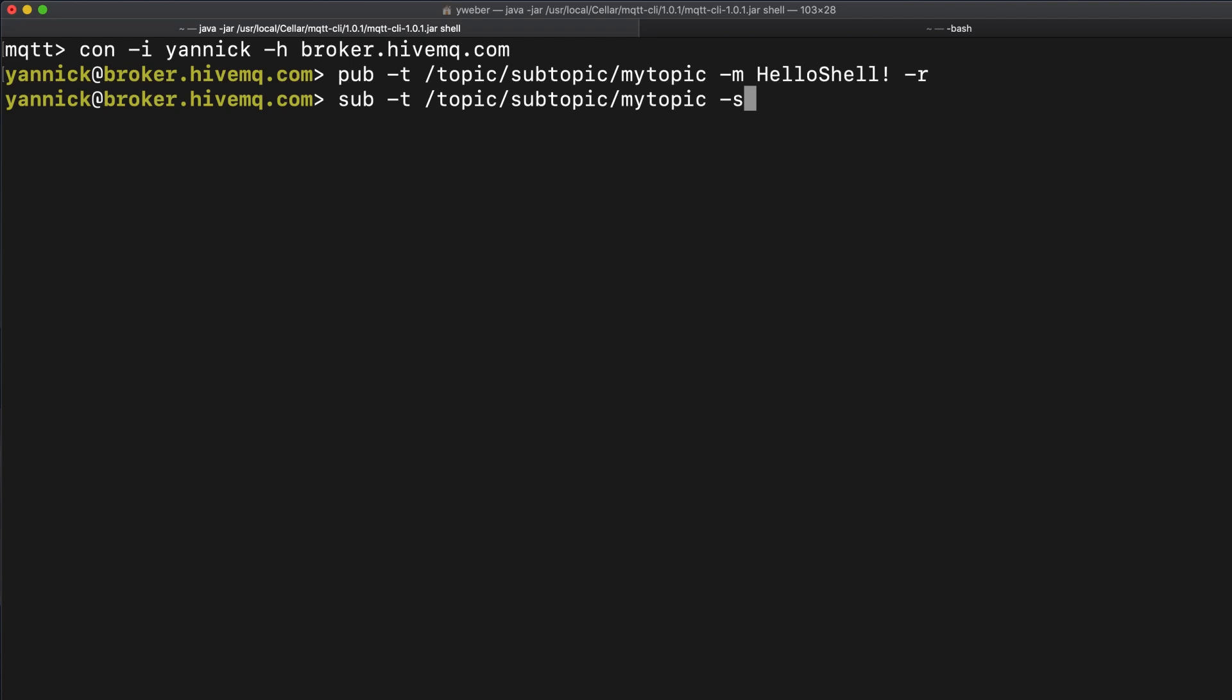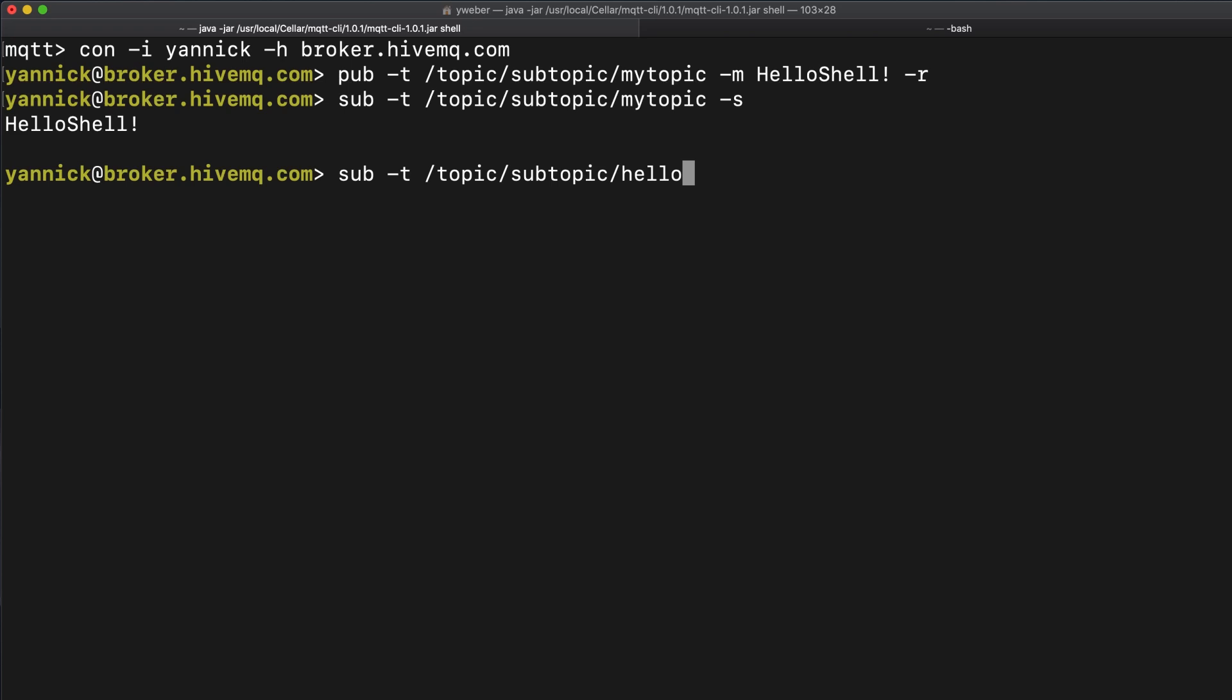Now we receive the retained message we published before. By pressing enter, we terminate the blocking subscription. Without the s flag, we generate a non-blocking subscription. By typing exit, we leave the client's context.